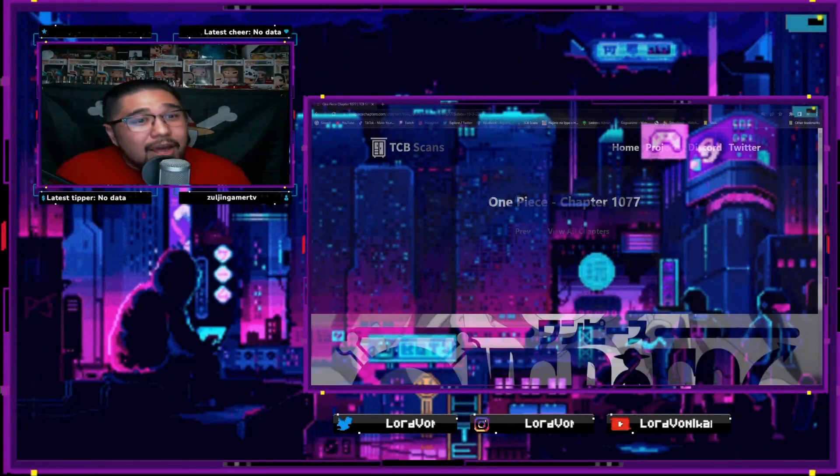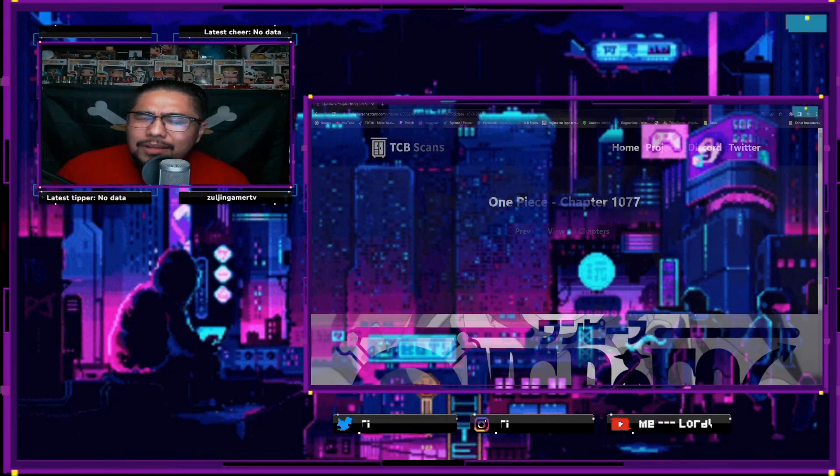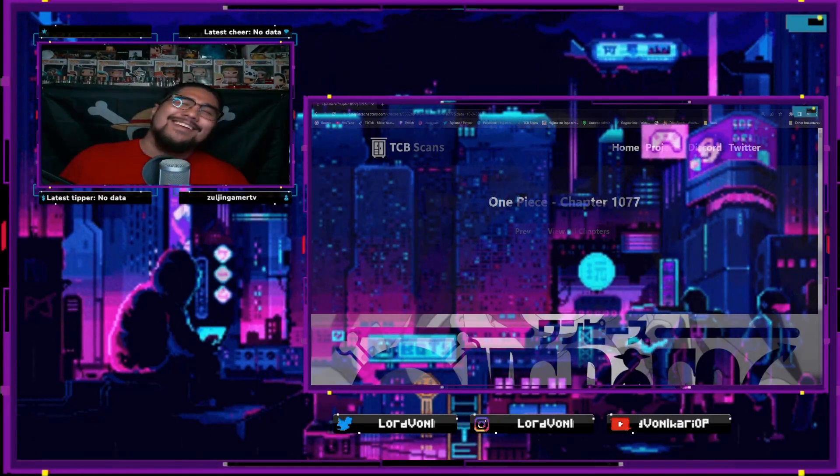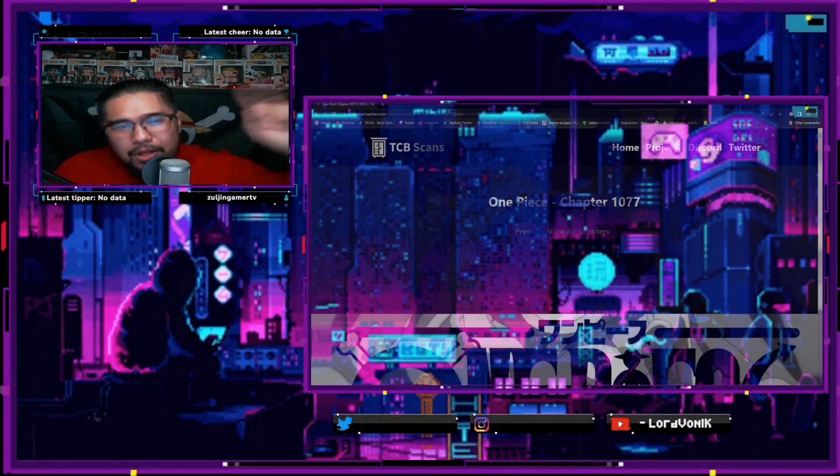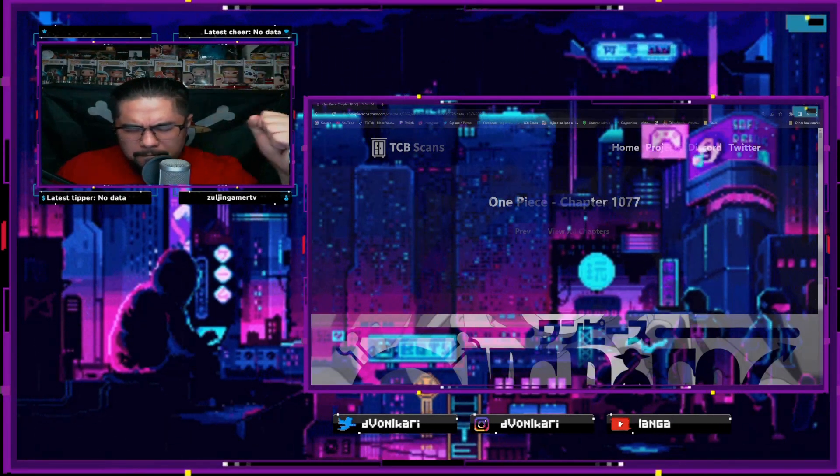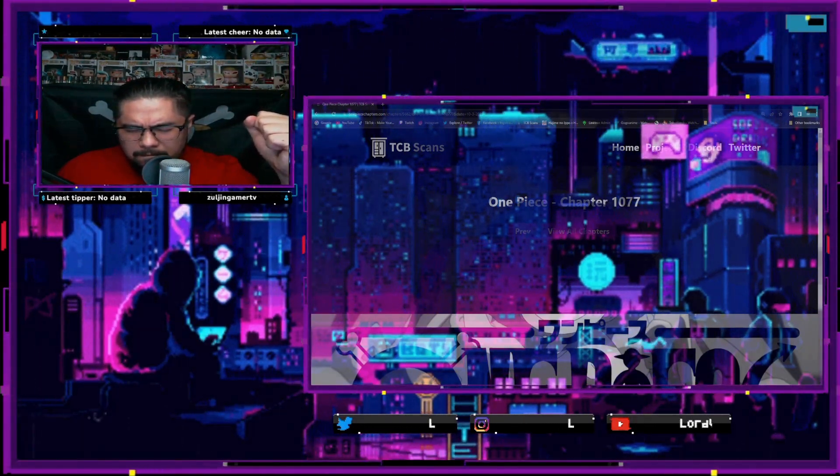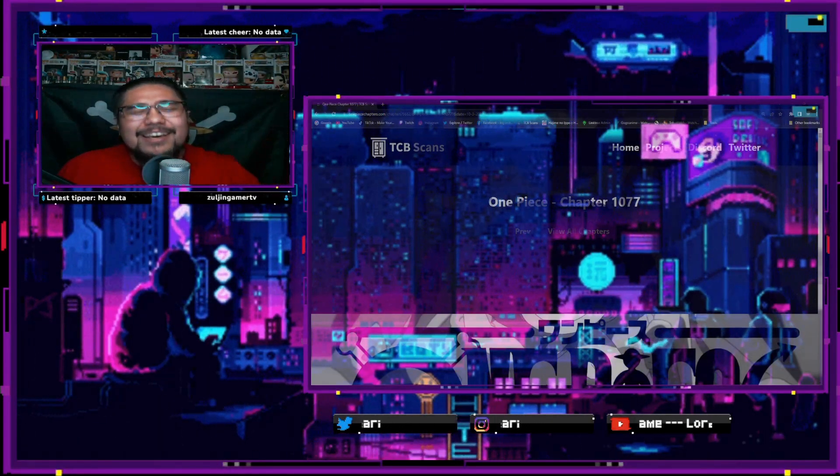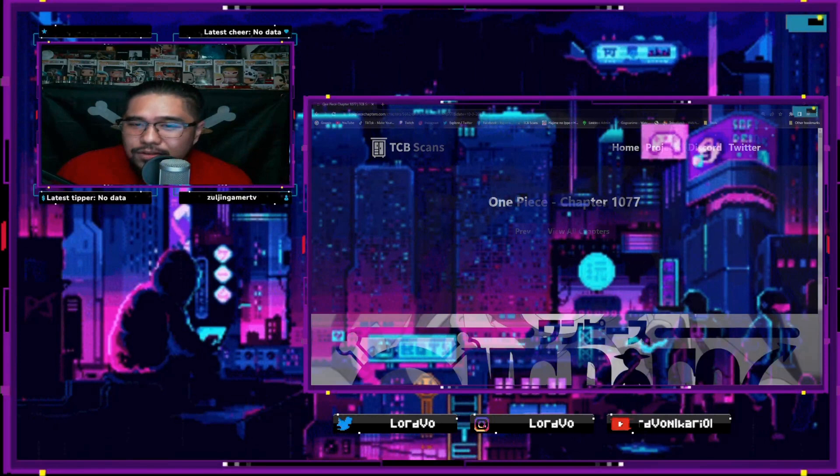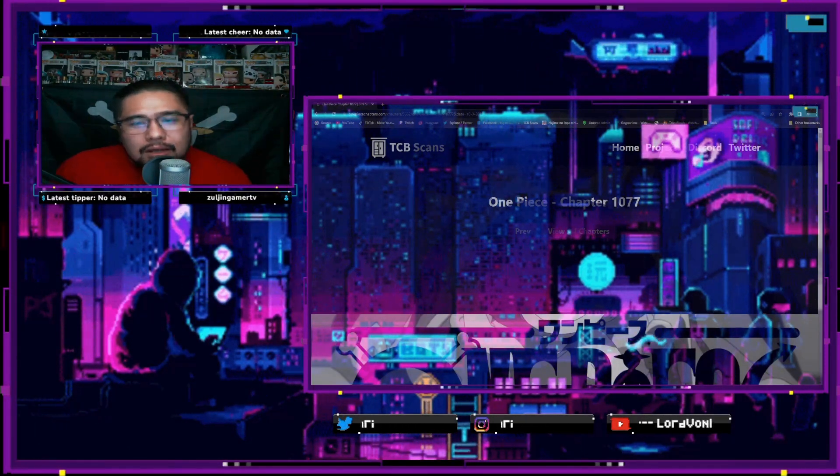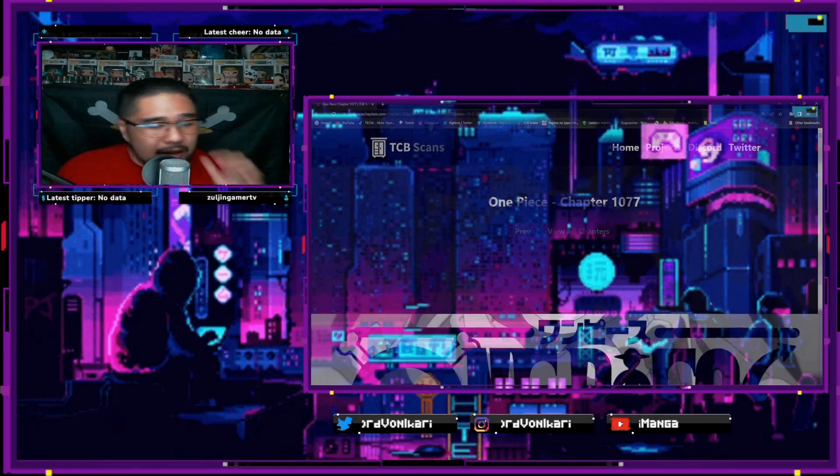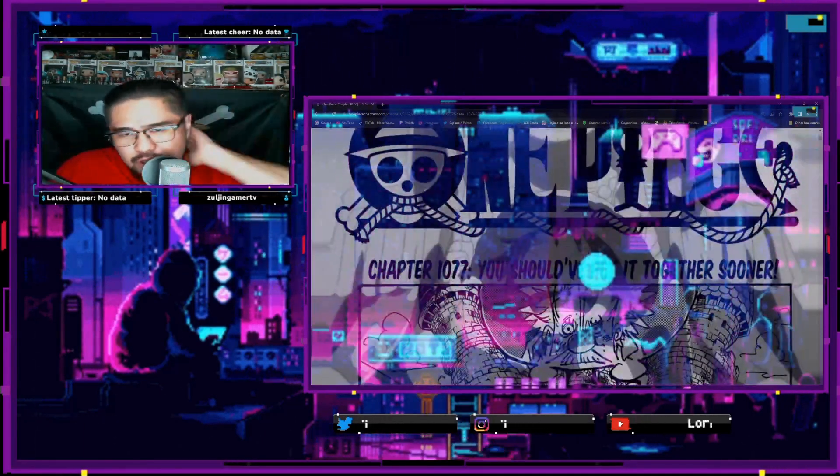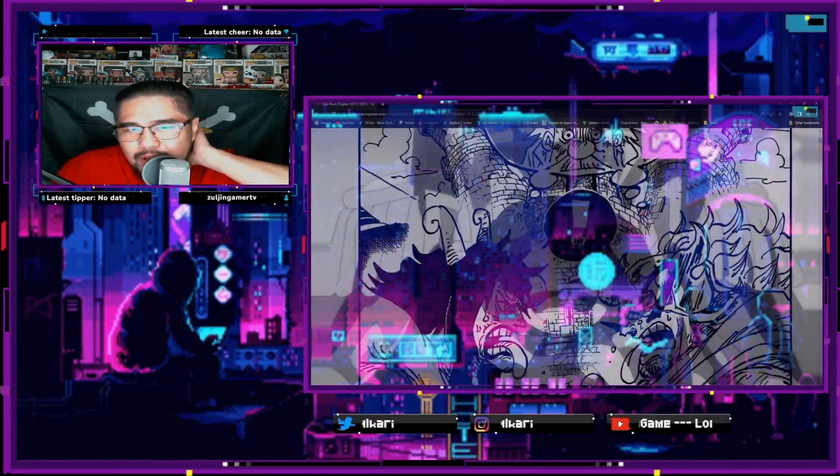Good evening and good morning to the One Piece verse. This is Big D Mike bringing you guys and gals One Piece. We got the latest chapter for One Piece, chapter 1077. The title is 'You Should Have Put It Together Sooner.'